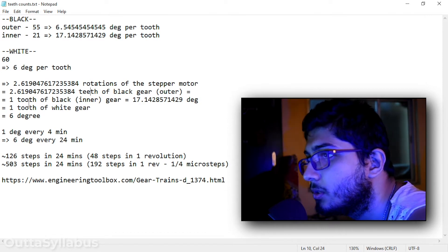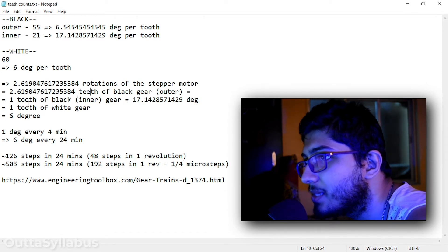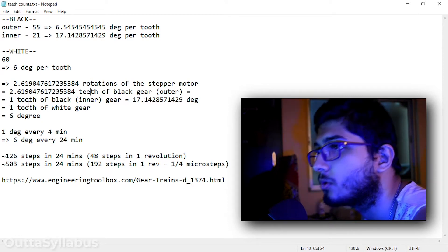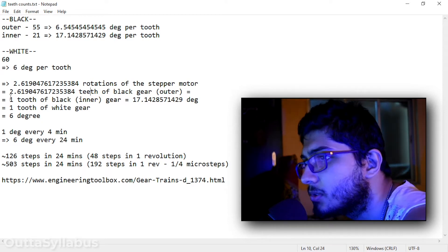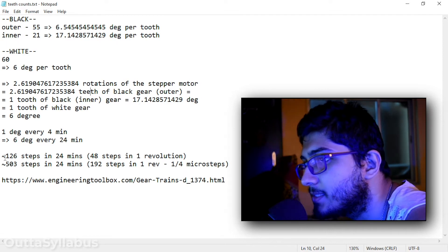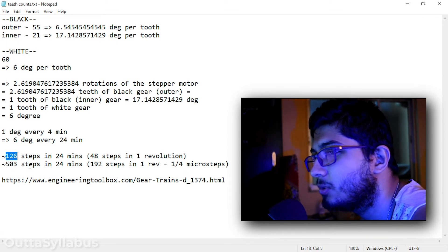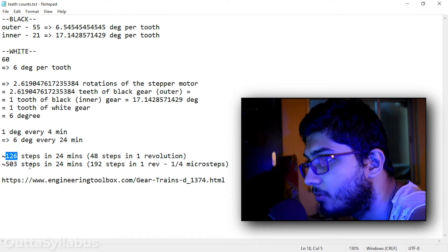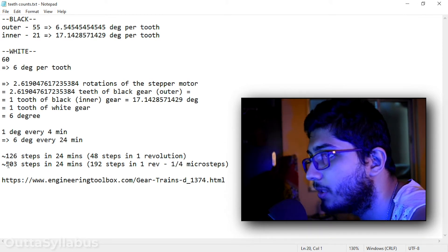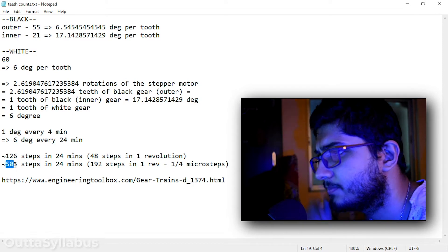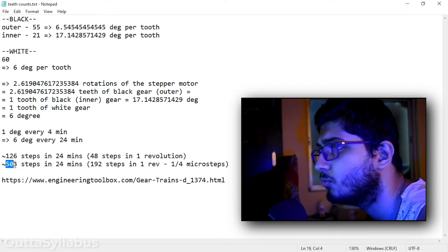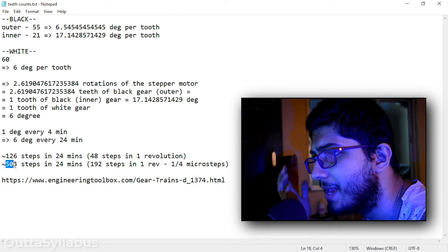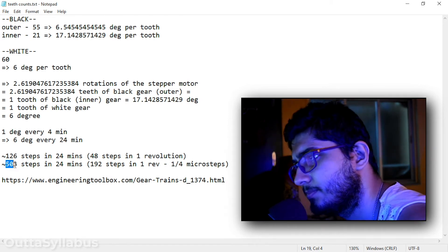So that means 2.619047617235384 rotations of the stepper motor. So like that I have calculated how many steps we need. It's approximately 126 steps. And if we can microstep that, then we will have 503 steps for one fourth microsteps. That means in one revolution we will have 48 into 4, that is 192 steps.